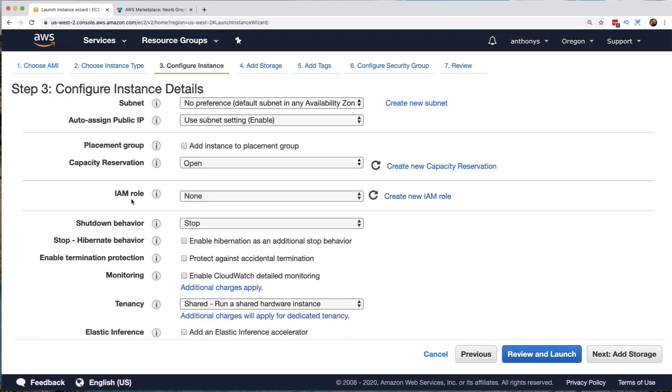There's the identity access management or IAM role. This is a user account that we set up that is then not used by a human to log in with, but could be used by this virtual machine in order to obtain the permissions needed to access other AWS services.